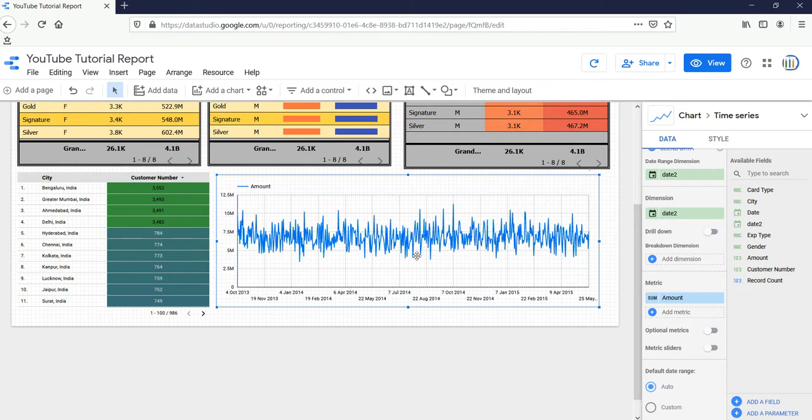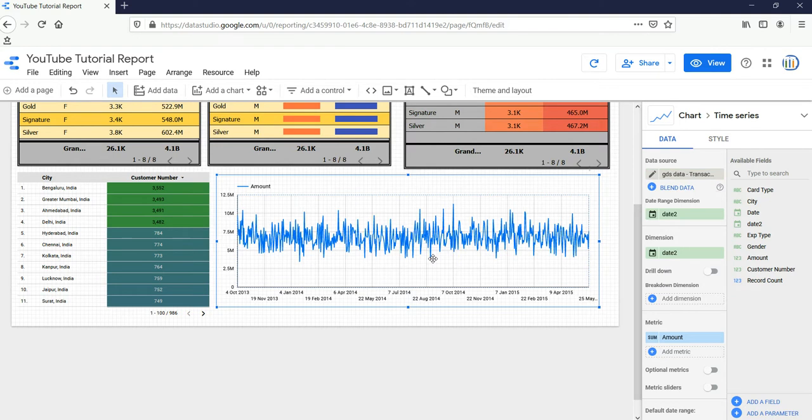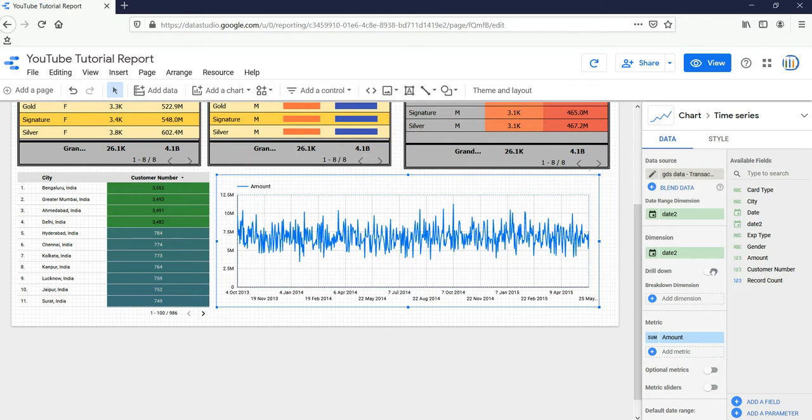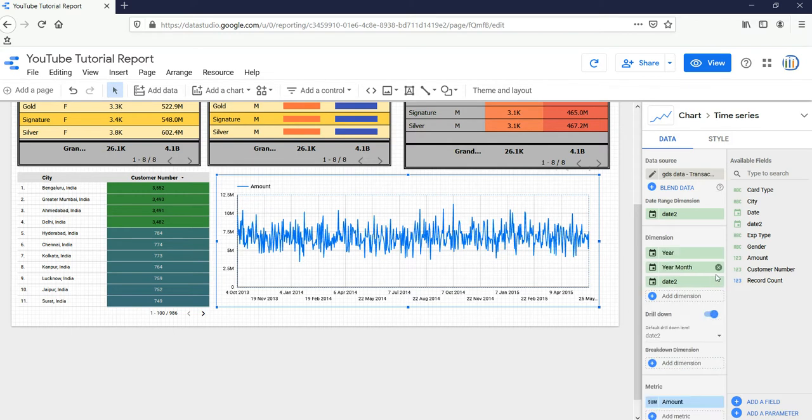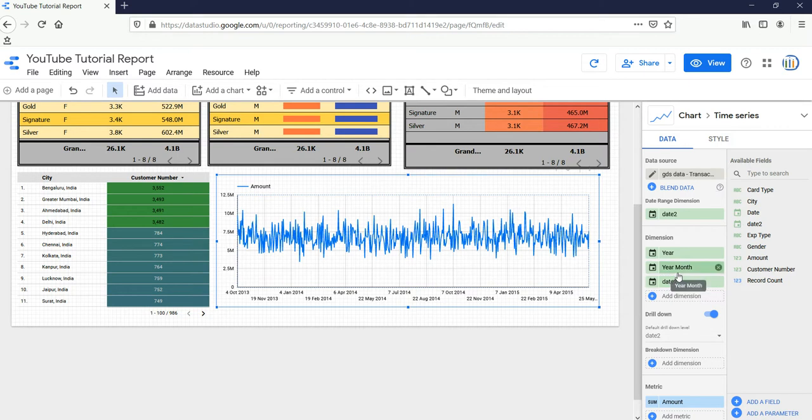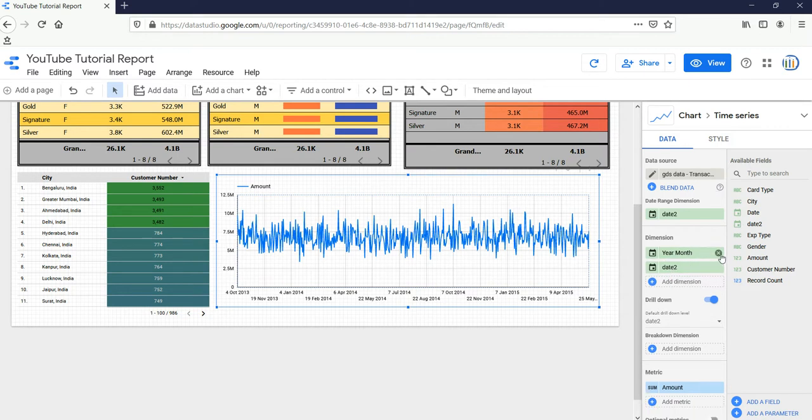Currently when you see this data, it doesn't make a whole lot of sense because we have a lot of data and this graph is small. That's why it's getting up and down here. So what we can do in order to make it more appealing is we can click on this drill down option, and instead of everything - date, year, month and year - what we can do is we can only keep year month.